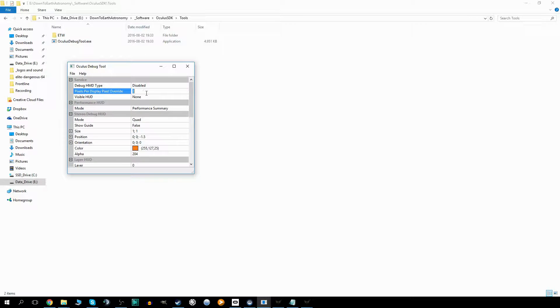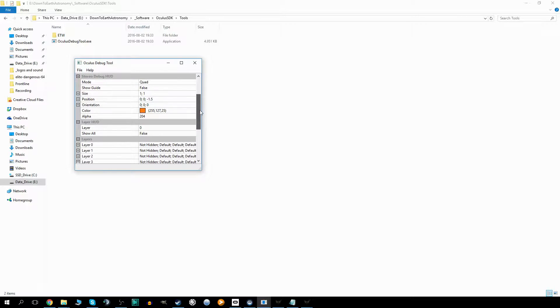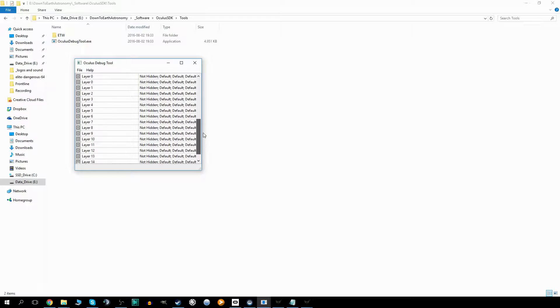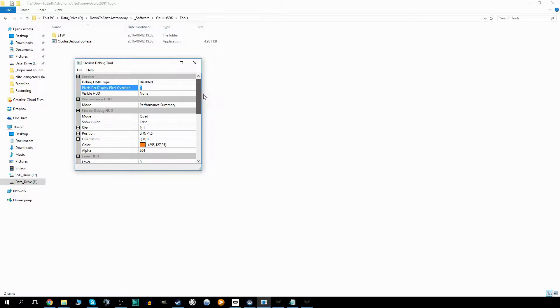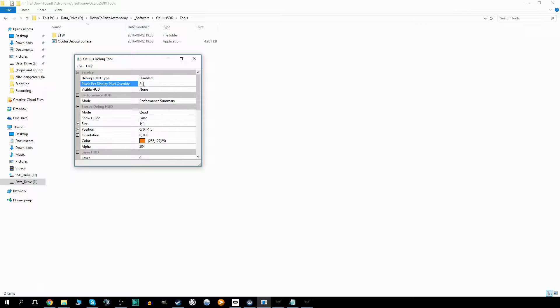Here it is. This debug tool allows you to display different kinds of debug information if you want to, but that's not really what's interesting. The interesting part here is the pixel per display pixel override, and if you change that to, I would say 2, somewhere between 1 and 2 is probably good.